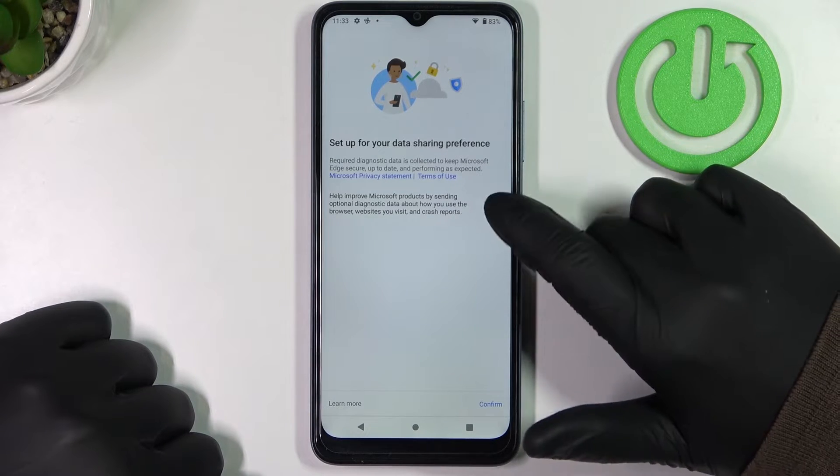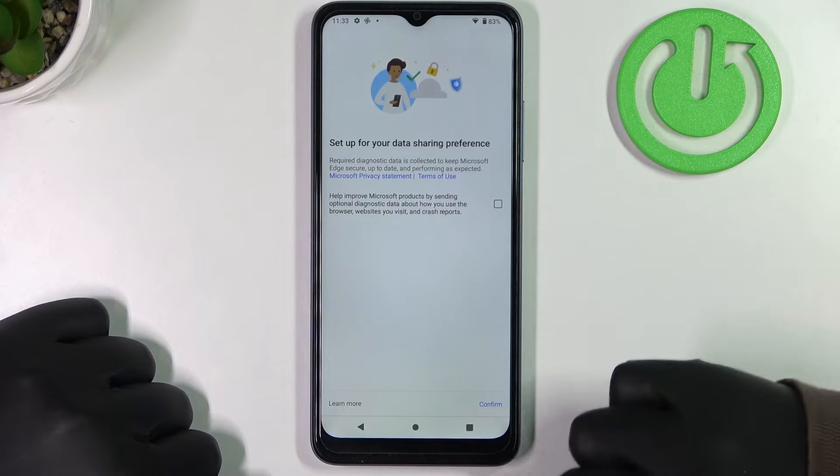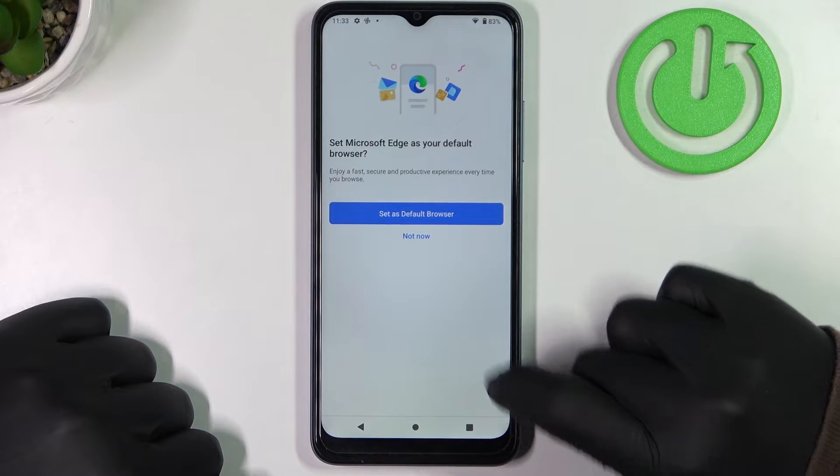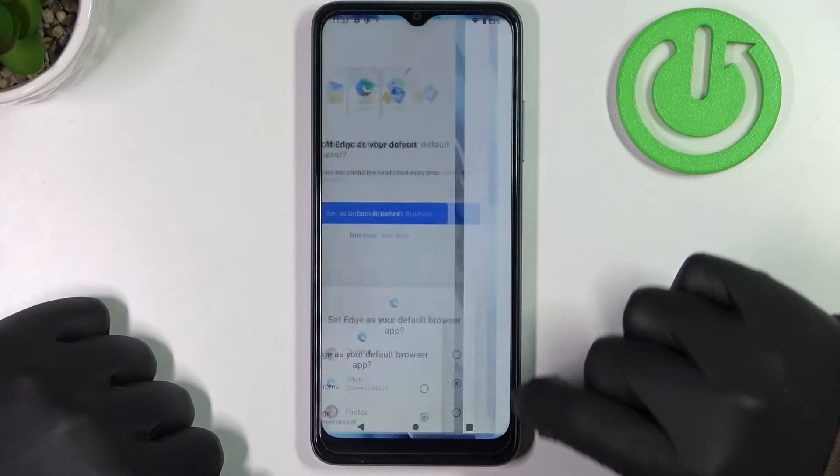Set up your data sharing preferences and click on Confirm. Then set Microsoft Edge as your default browser.